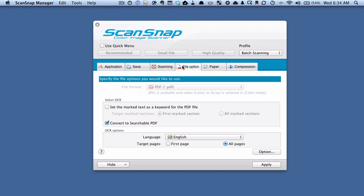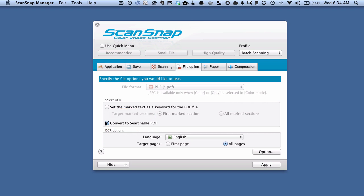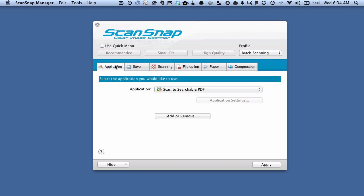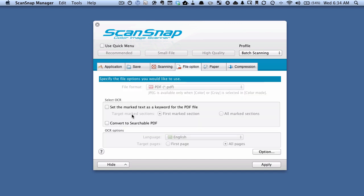Then on the file option tab, this is going to seem a bit counterintuitive. But what we want to do is uncheck this convert to searchable PDF. Because we don't want the ScanSnap software to do it in this case. We want what we set up here on the application tab, this scan to searchable PDF program, which is actually a part of Abbey FineReader. We want that to do the work for us. So back here on the file option tab, make sure this convert to searchable PDF is unchecked.